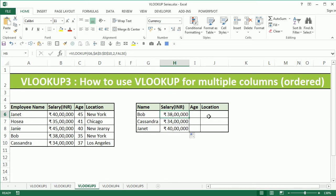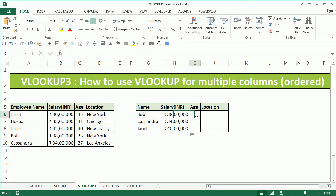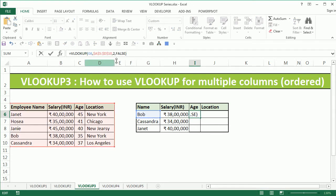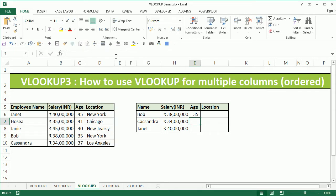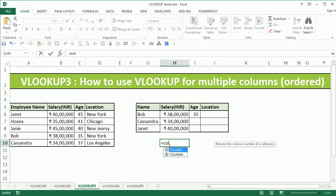To get the age and location we can simply copy the formula and change the column index to 3 to get the age information, but we'll have to do this for location as well, which is a longer process. I'm going to introduce a function called COLUMN which will be helpful for extracting the column index number dynamically.